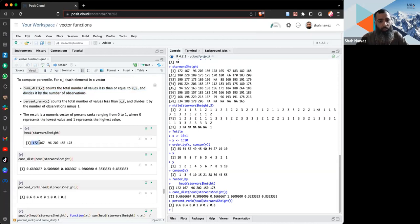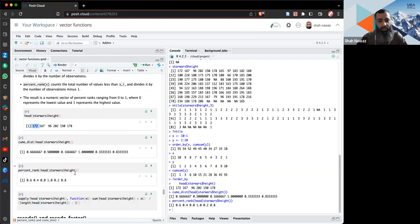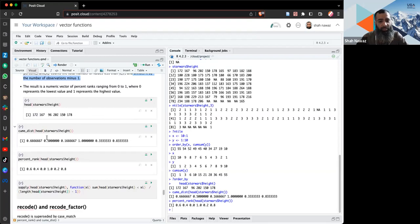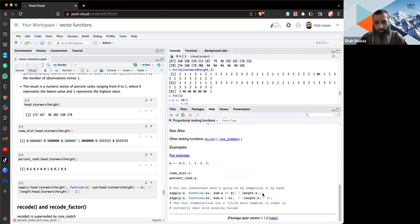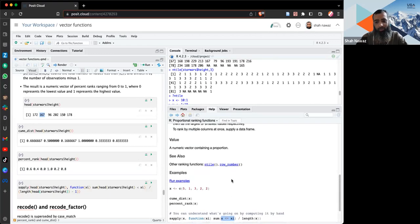`percent_rank()` is similar but subtracts using a slightly different formula — dividing by (n - 1) rather than n. Looking at the documentation, the computation applies a function checking if each value is less than or equal to the study value, then divides by the total length of x. The output values differ slightly between the two functions.